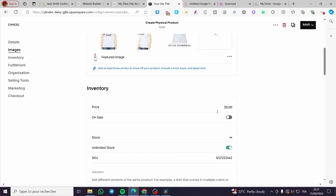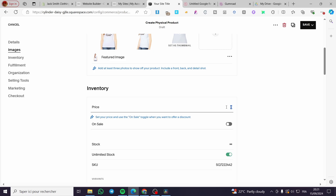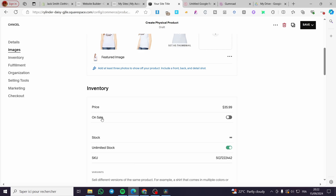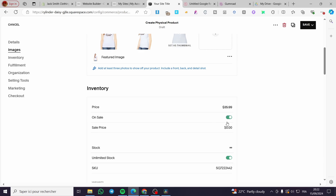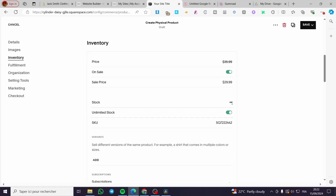For the inventory, set the price of the t-shirt to $35.99. You can add a sale price for marketing or promotional purposes — I'll put it at $29.99. For the stock, leave it as unlimited. The store will automatically generate an SKU, which you can modify if you want.